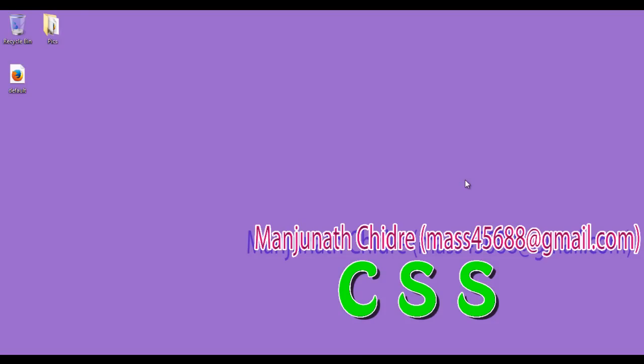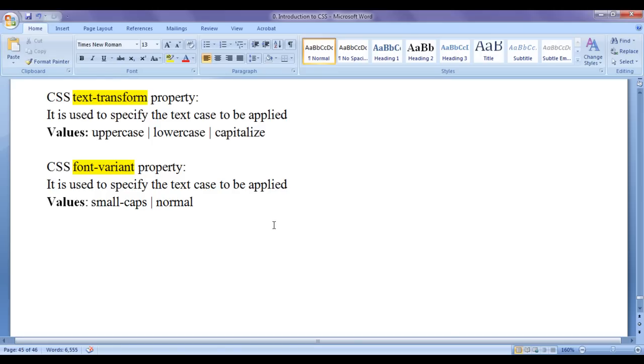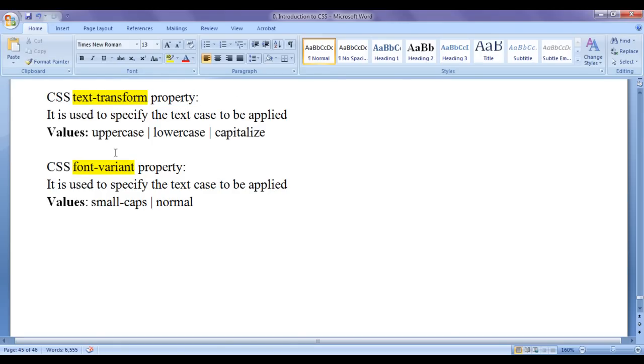Hello friends, welcome to CSS video tutorial series. In this video tutorial, I would like to discuss CSS Text Transform property and CSS Font Variant property.